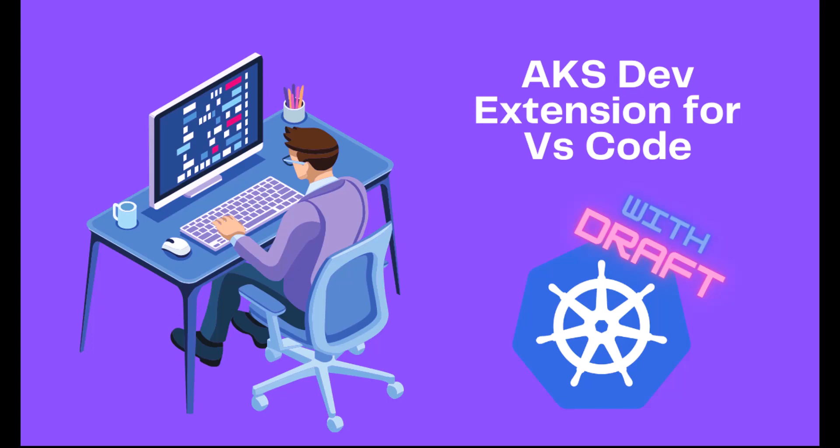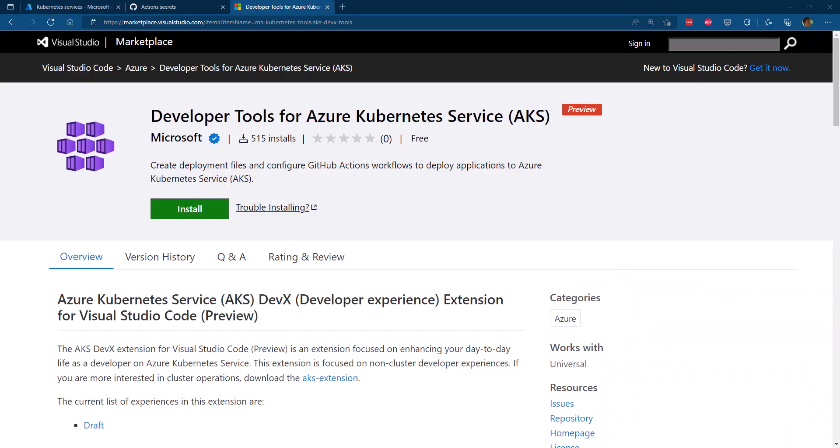If you're more into reading what Draft is about, I have a blog post about it as well. Now let's get started and look at this extension. We are going to work with the Developer Tools for Azure Kubernetes Service extension for VS Code.